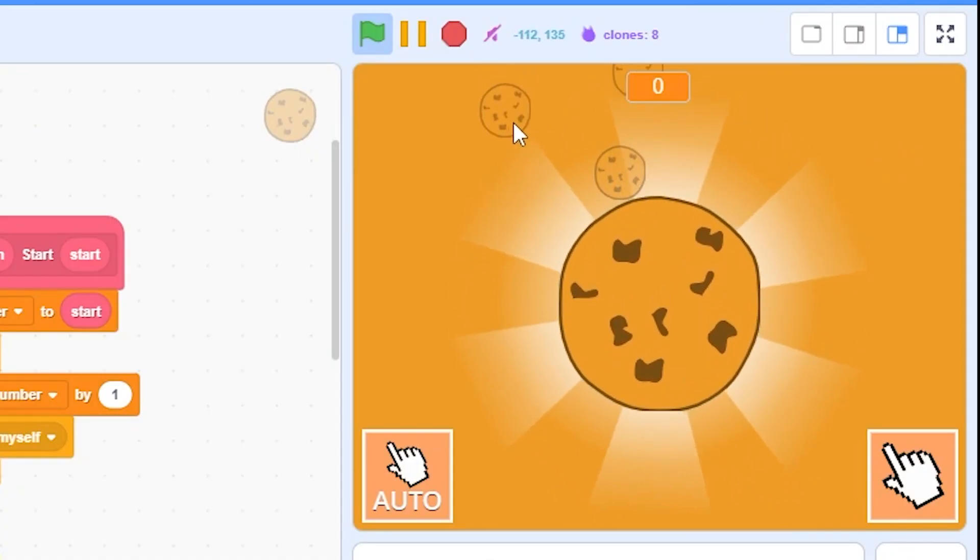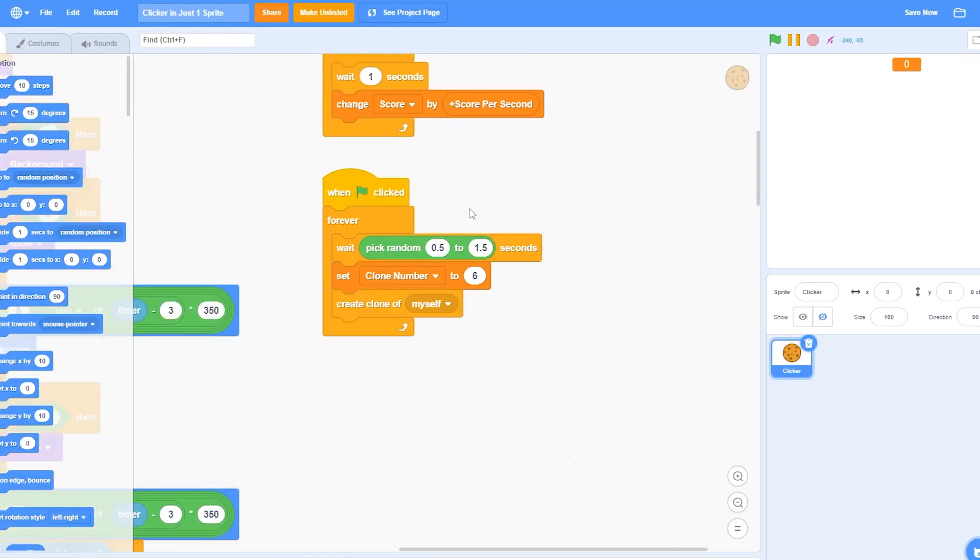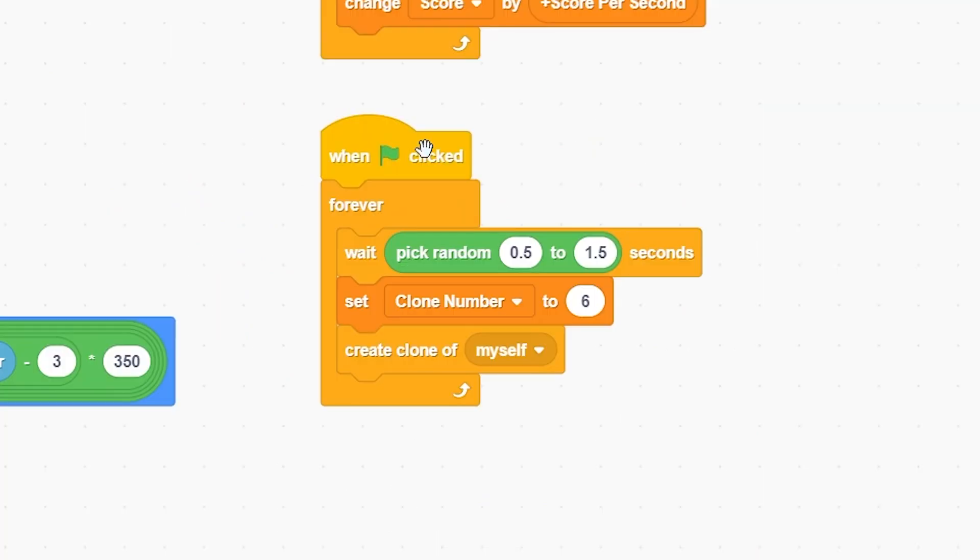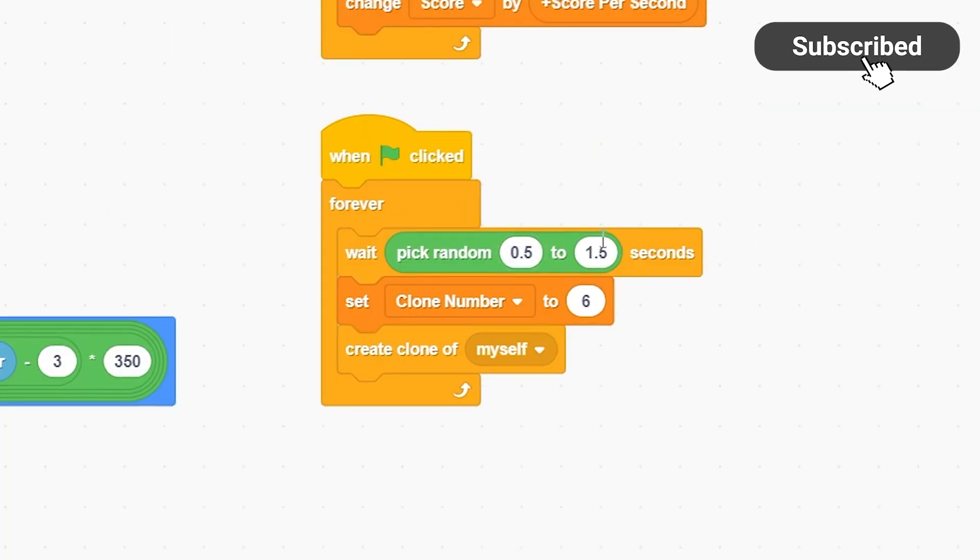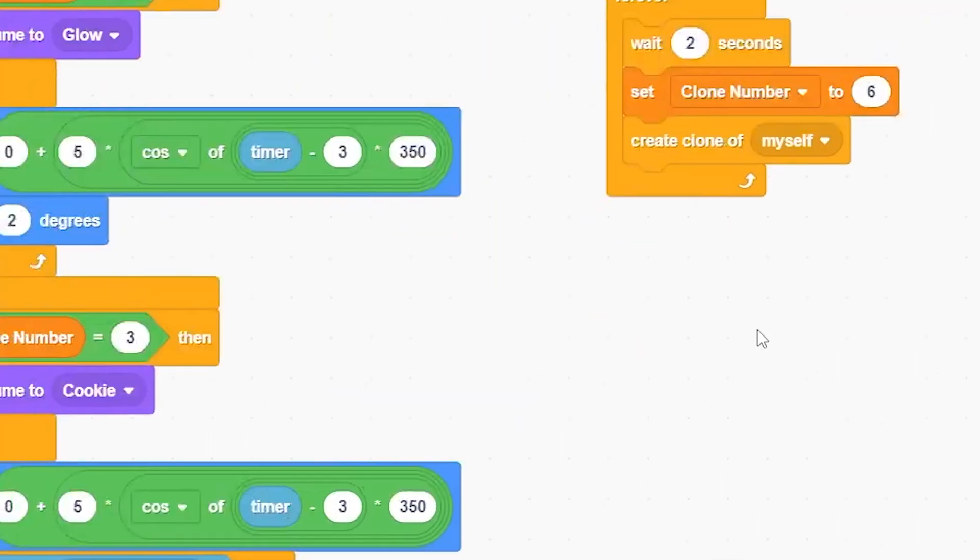As you can see here, one, two, three. We can make a separate script for this. Like when the green flag clicked, wait for pick random 0.5 to 1.5 seconds, or you can just put your two seconds to make it simple. Then you can set clone number to six and create clone of myself. And it is six here because it is the sixth clone.